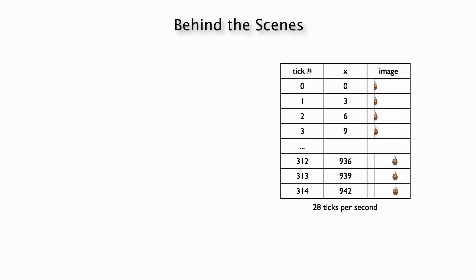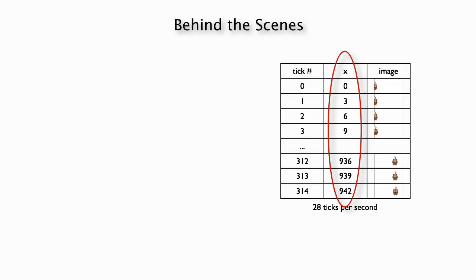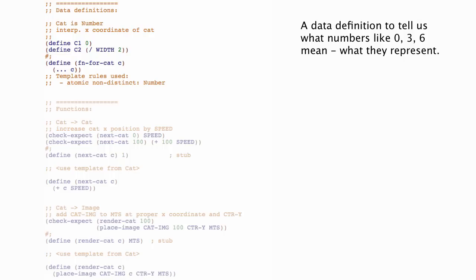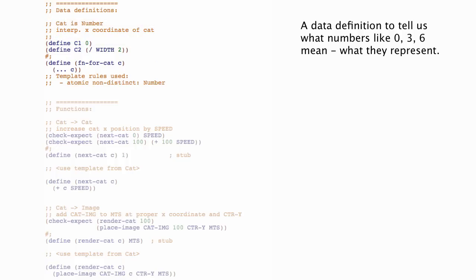Now continuing with this exercise of thinking about what just has to inherently be inside this program, let's think in terms of information and data for a second. We've got these numbers 0, 3, 6 that are representing the x position of the cat. So when we do something like that, what we use is a data definition. We use a data definition to tell us how we're going to represent domain information using data. So here's a data definition for that. We're going to say that cat is a number and we're going to interpret that number to be the x coordinate of a cat.